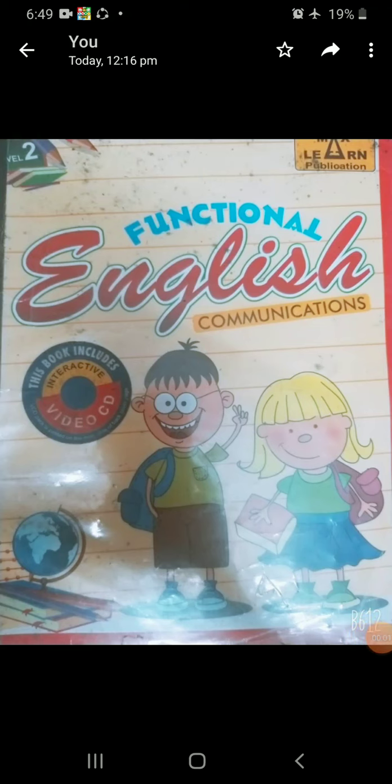Good morning everyone. How are you? I hope you all are good. Let's start our day with full energy. Today we are going to start our functional English communication book, Chapter 2.